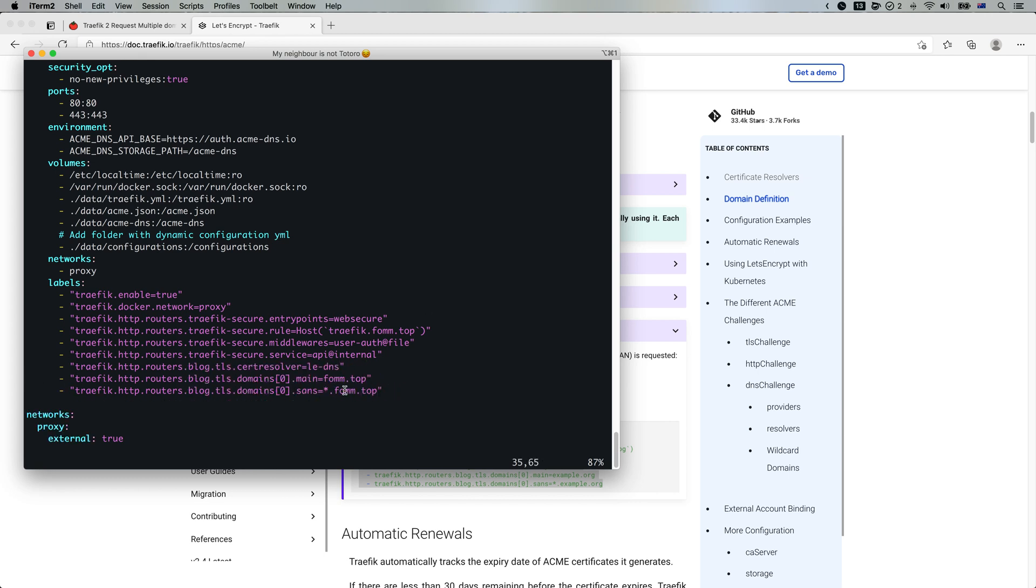Let me tell you what these three labels are doing. So for these three labels, I'm telling Traefik to obtain a wildcard certificate. The main domain for the certificate will be FOM.top. And there will be a SAN, which is a wildcard SAN on the certificate. So because I'm kind of manually requesting the certificate myself, I need to tell Traefik what's the certificate resolver I'm using.